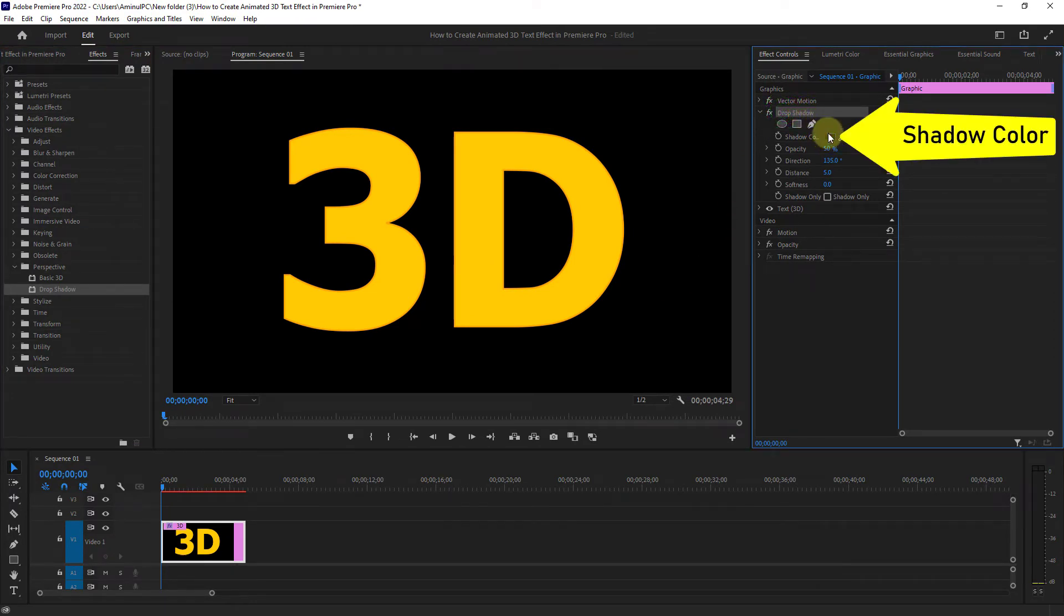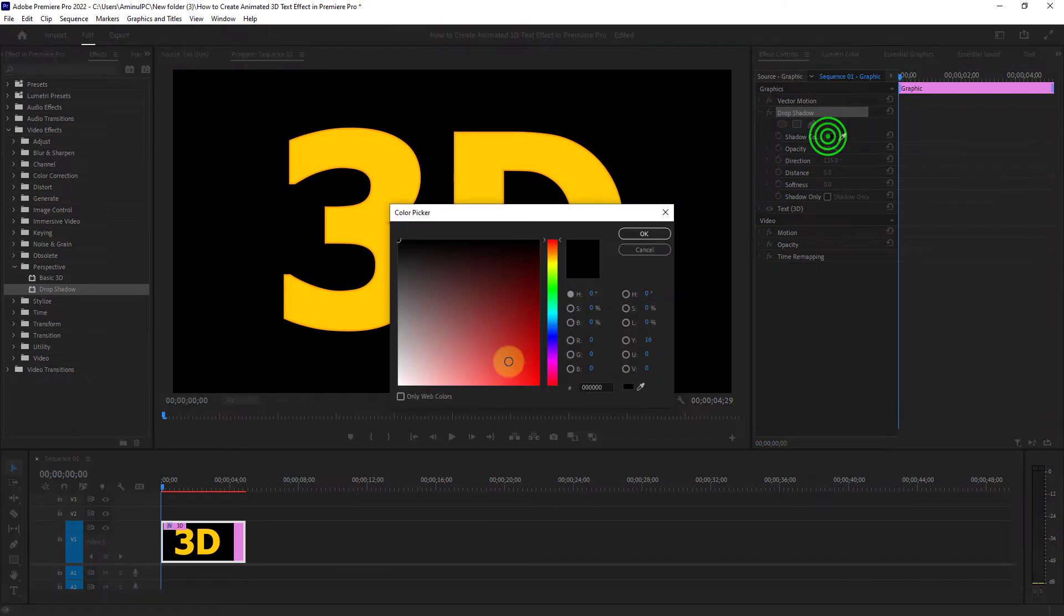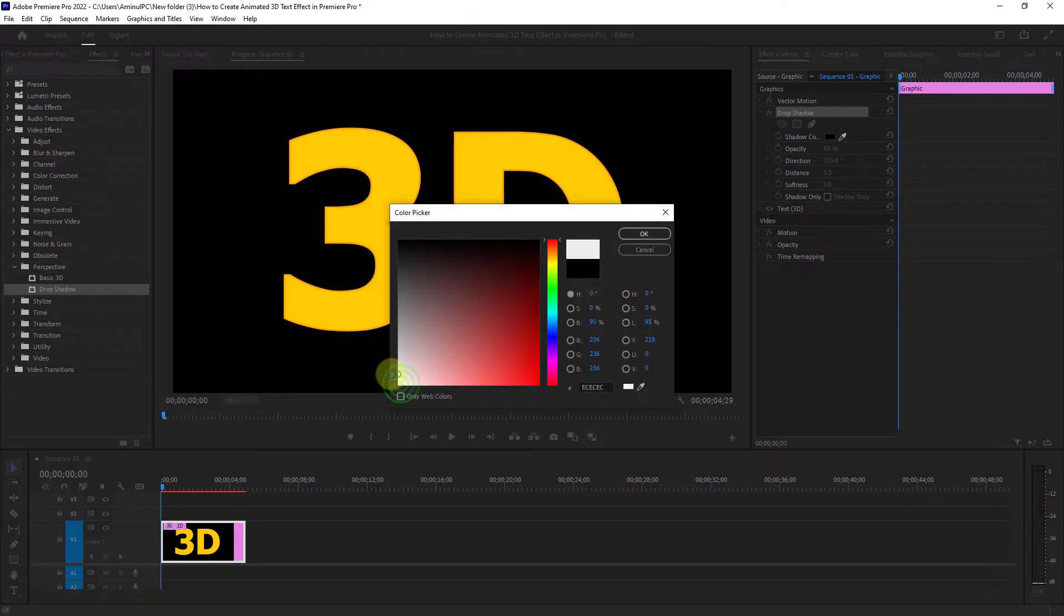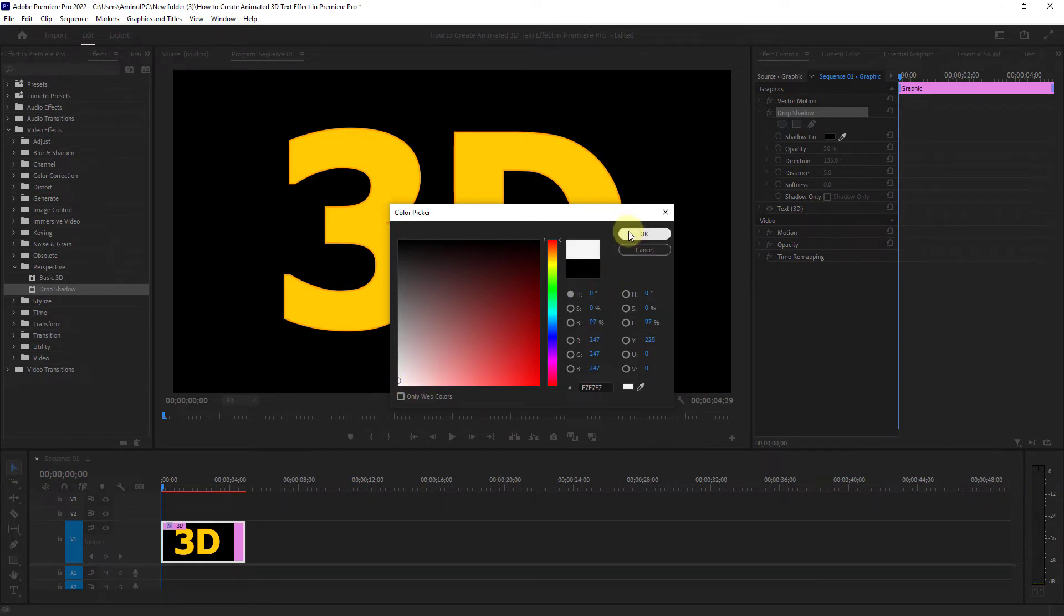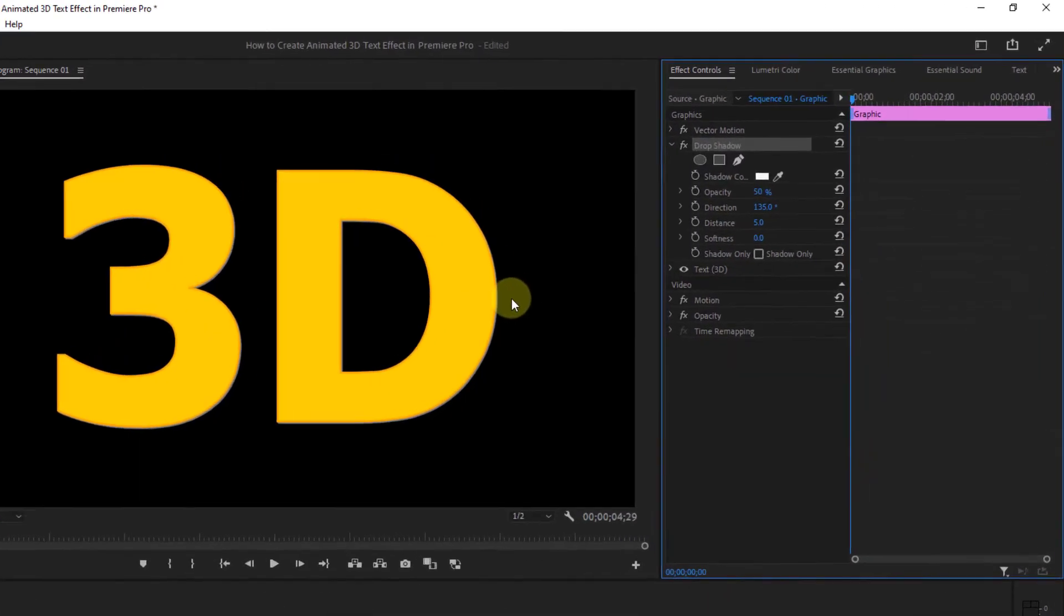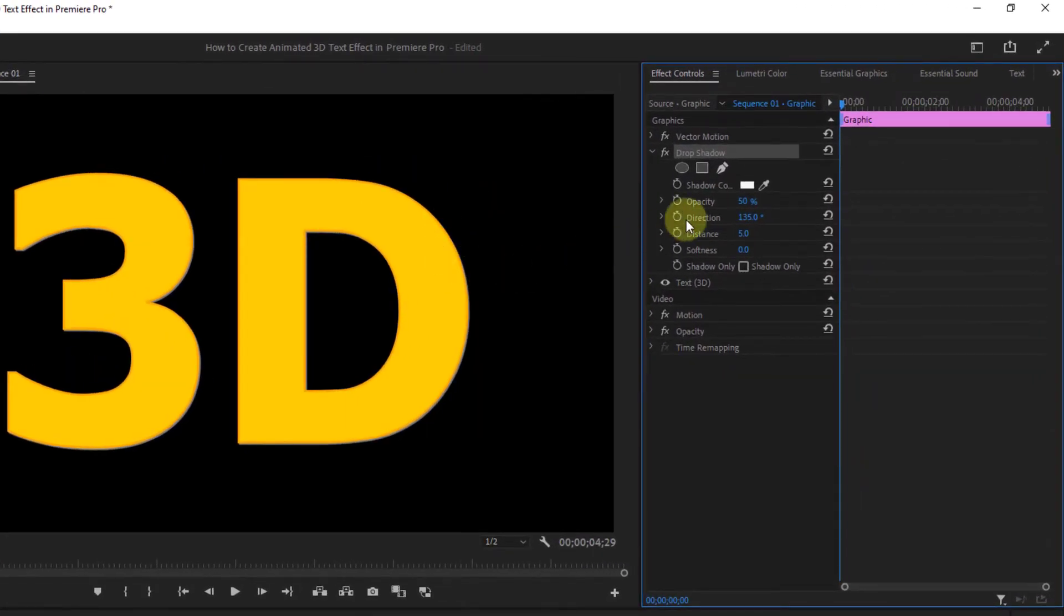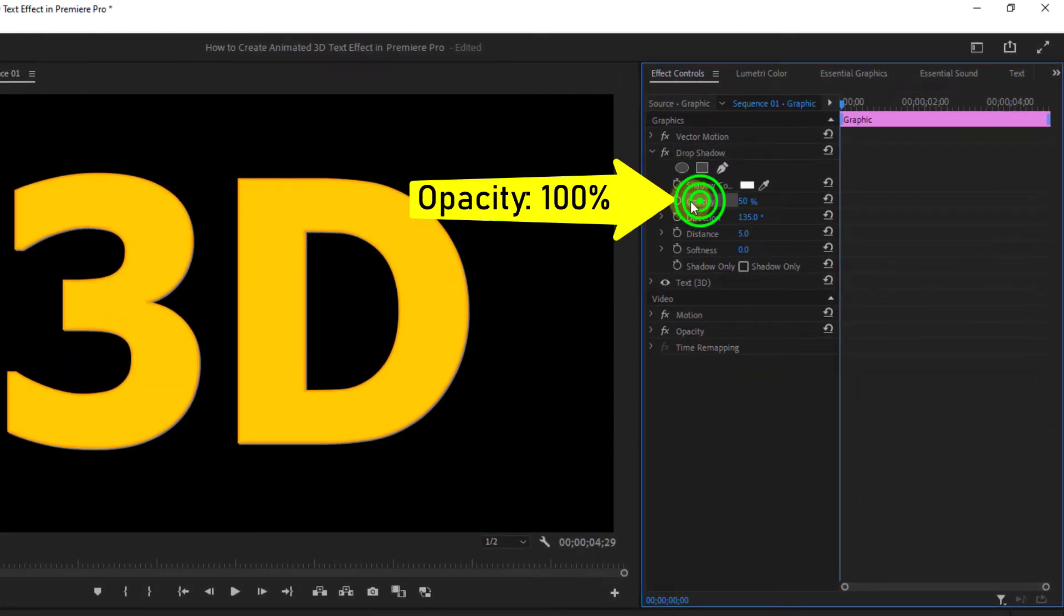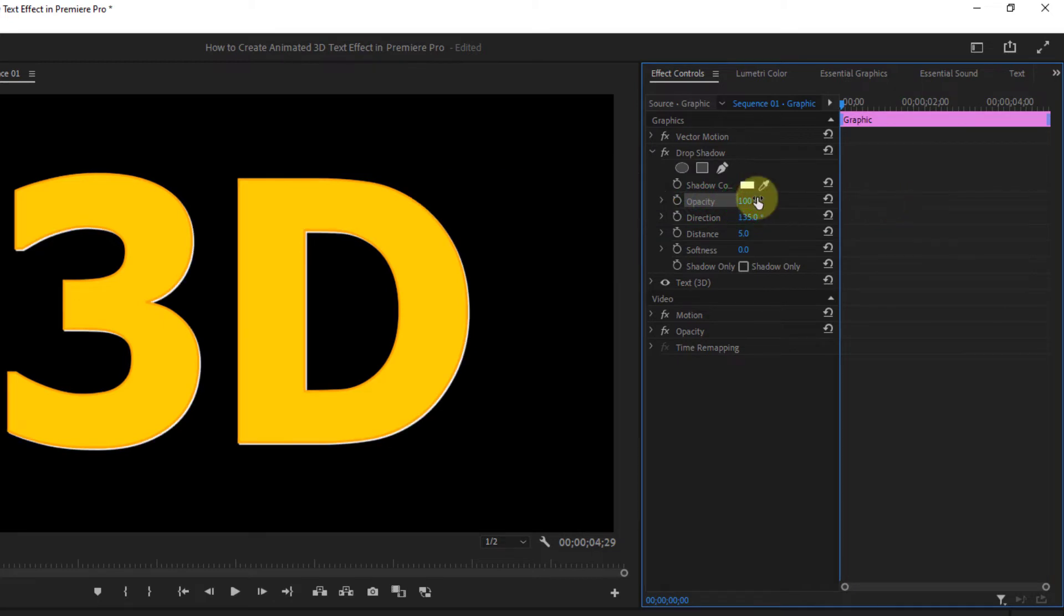Click on shadow color and change the drop shadow color to white. Increase the opacity to 100%.